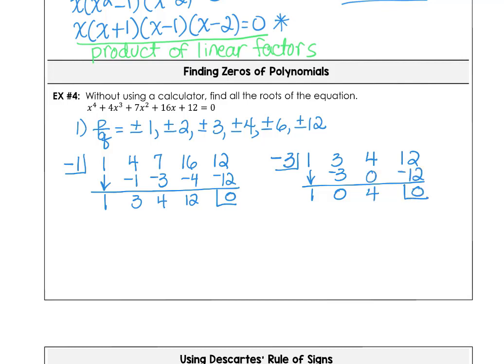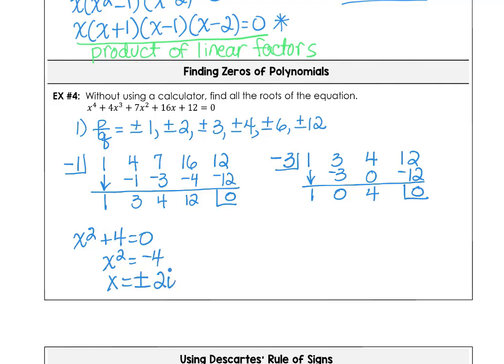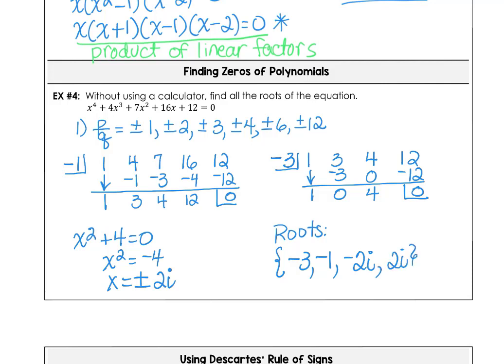Our depressed polynomial is x² + 4. Solving x² + 4 = 0 gives two imaginary roots at 2i and negative 2i. So the roots of this polynomial are negative 3, negative 1, negative 2i, and positive 2i. We have a fourth-degree polynomial with four zeros: two rational and real, two imaginary.